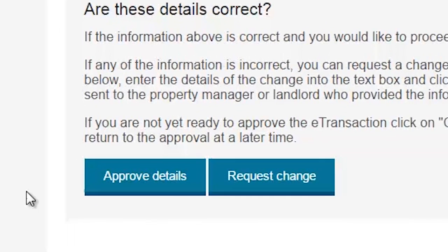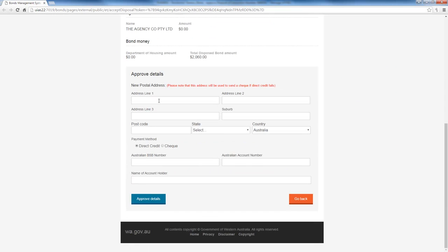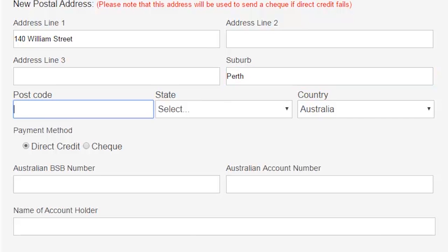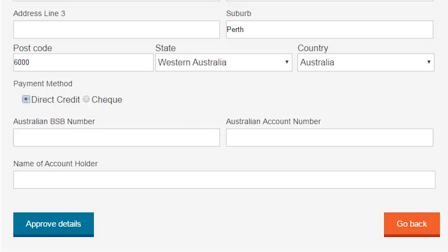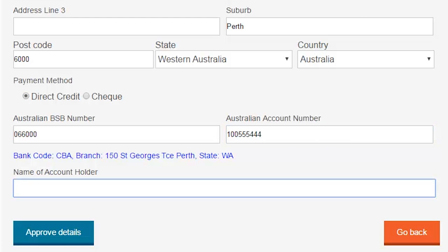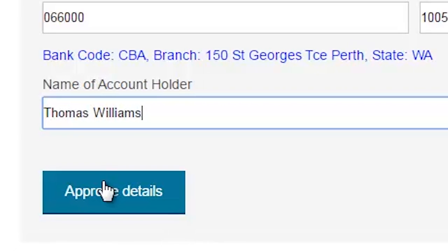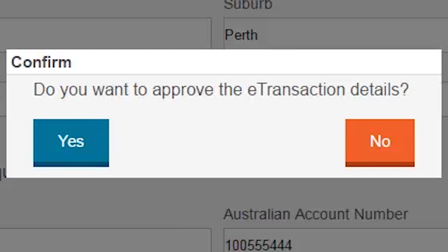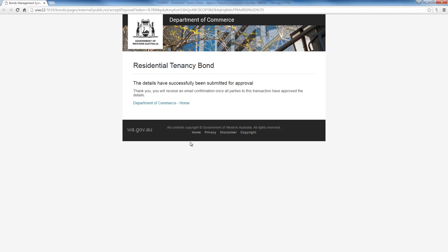If you agree that all details are correct, select the Approve Details button. A new section at the bottom of the page will appear, requesting your bank account details and your new forwarding address. Ensure that your bank details are correct, as incorrect details could result in your payment being delayed or lost. Once you are happy with the details you entered, select the Approve Details button again. A pop-up box will open asking you to confirm that you want to approve the eTransaction. Select Yes. Another page will open indicating that the details have been successfully submitted to the Bond Administrator for approval. Once all tenants have approved the disposal, you will receive an email advising that the transaction has been sent to the Bonds Administrator for processing.